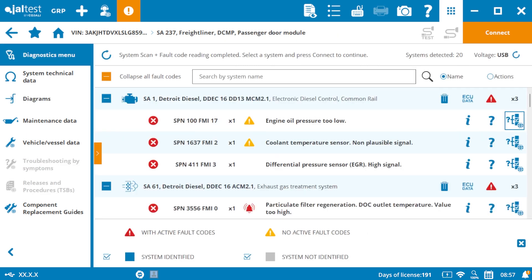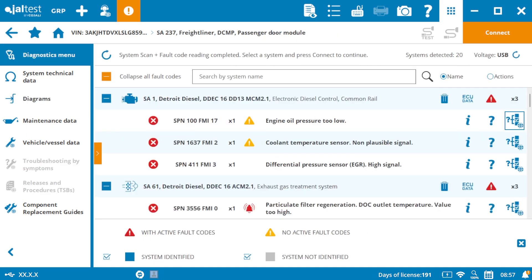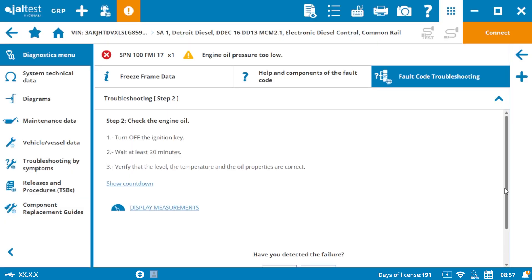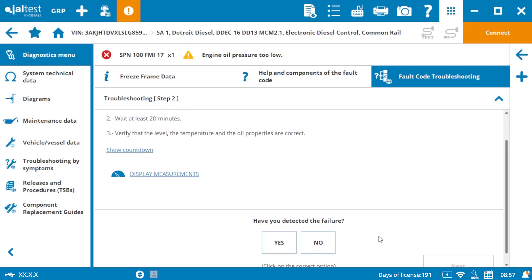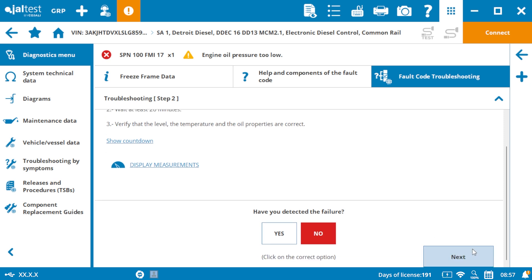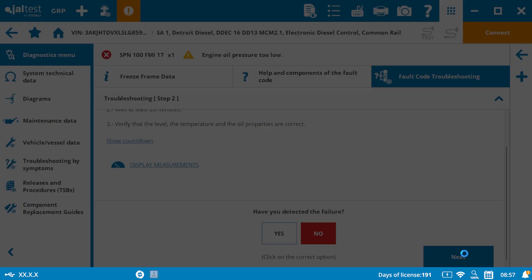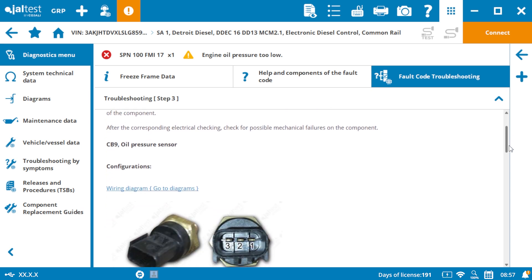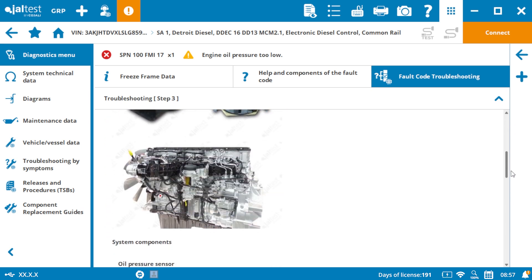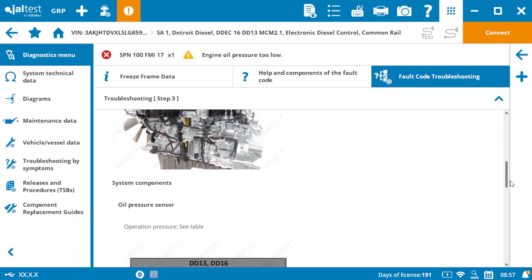Finally, fault code troubleshooting, where you'll find step-by-step repair instructions. After each step, you'll confirm if the issue is resolved by selecting yes, or continue to the next step by selecting no. This ensures you follow a logical progression tailored to the specific fault code.